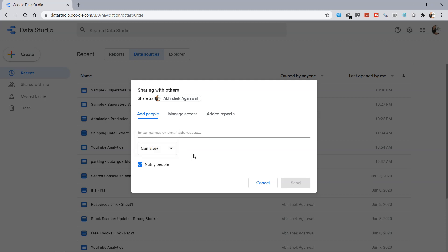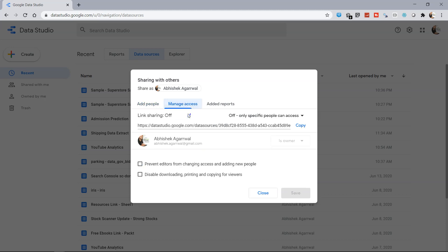When you choose only view, that means they can just read the data. When you choose edit, that means they can make some edits. So depending on how well you trust another individual and the roles which are assigned to them, you can accordingly choose this.